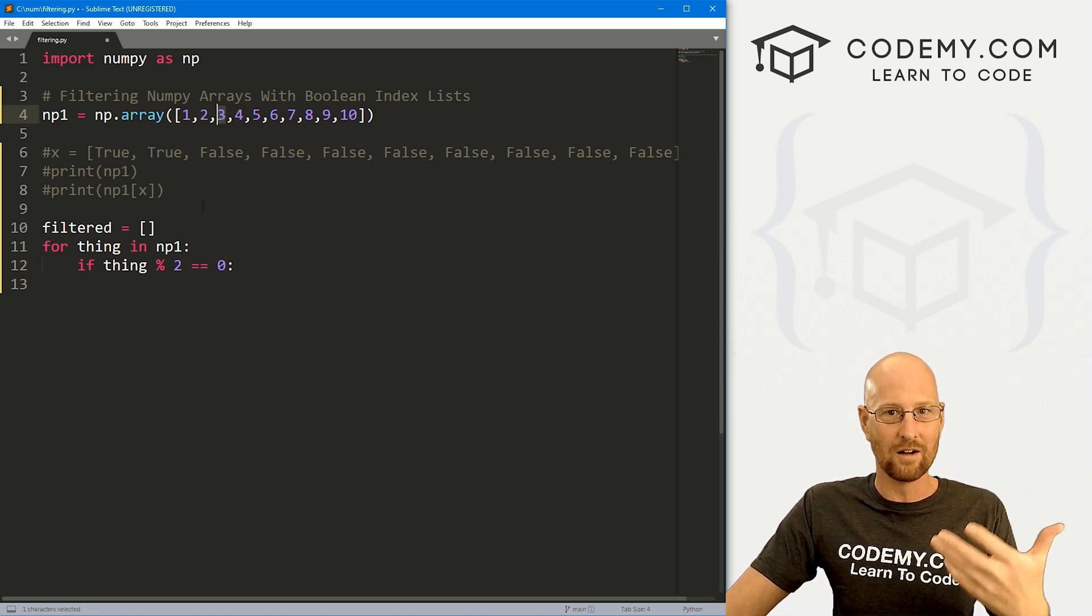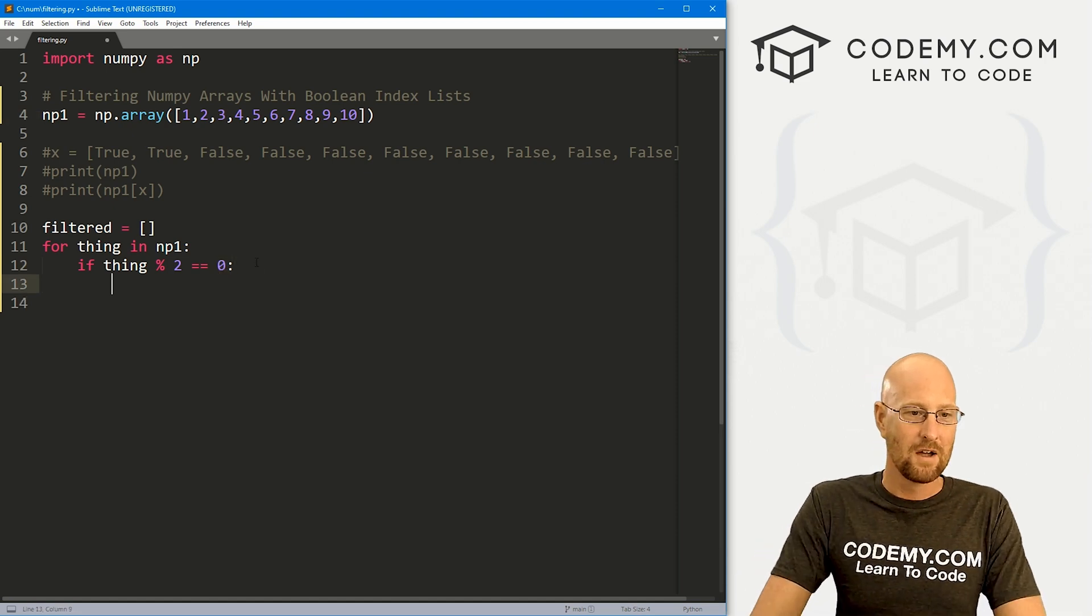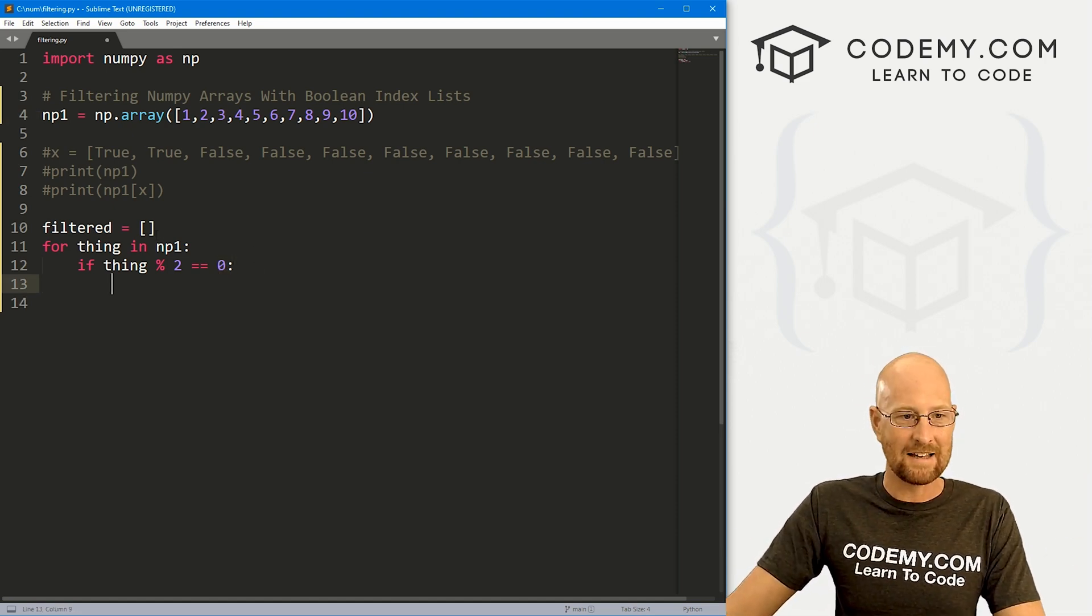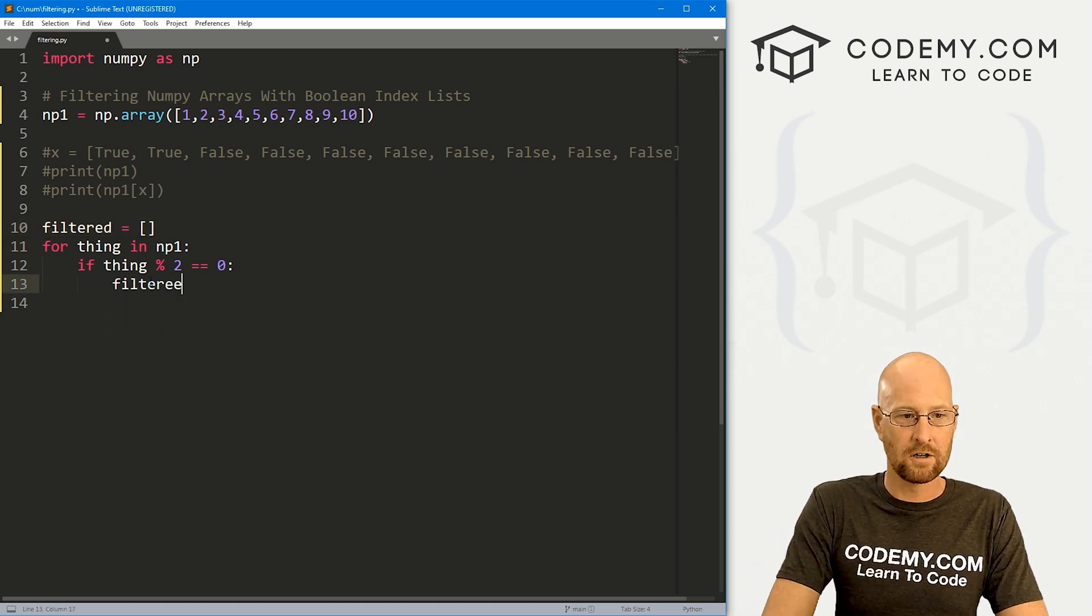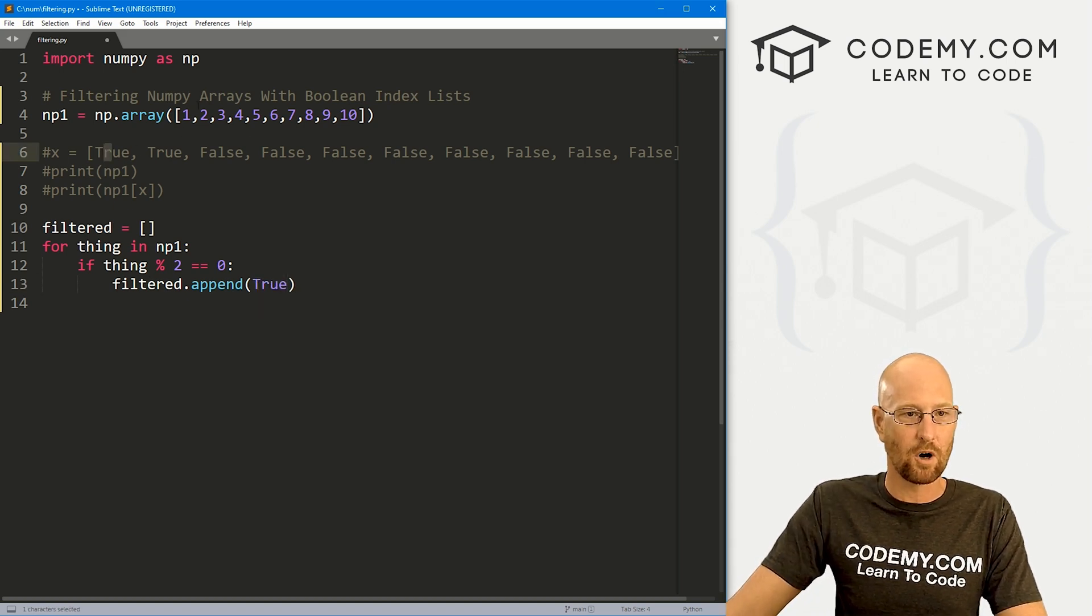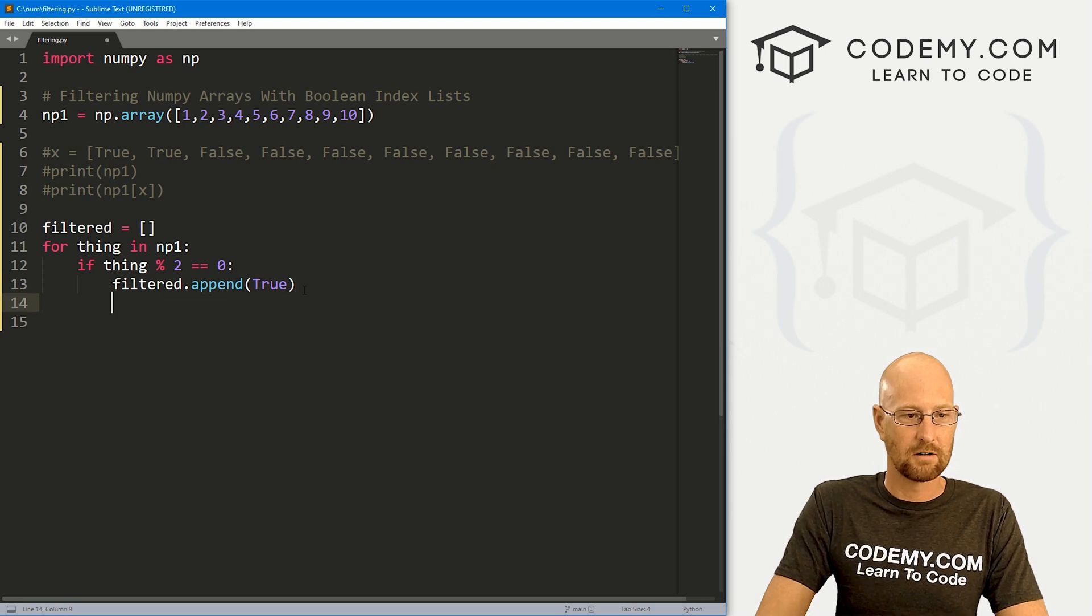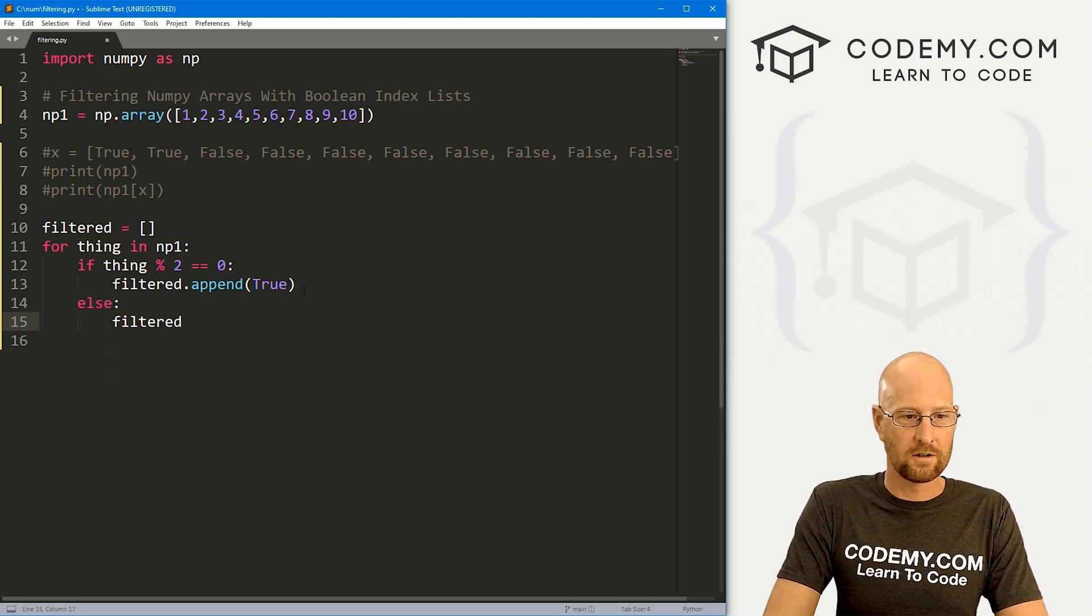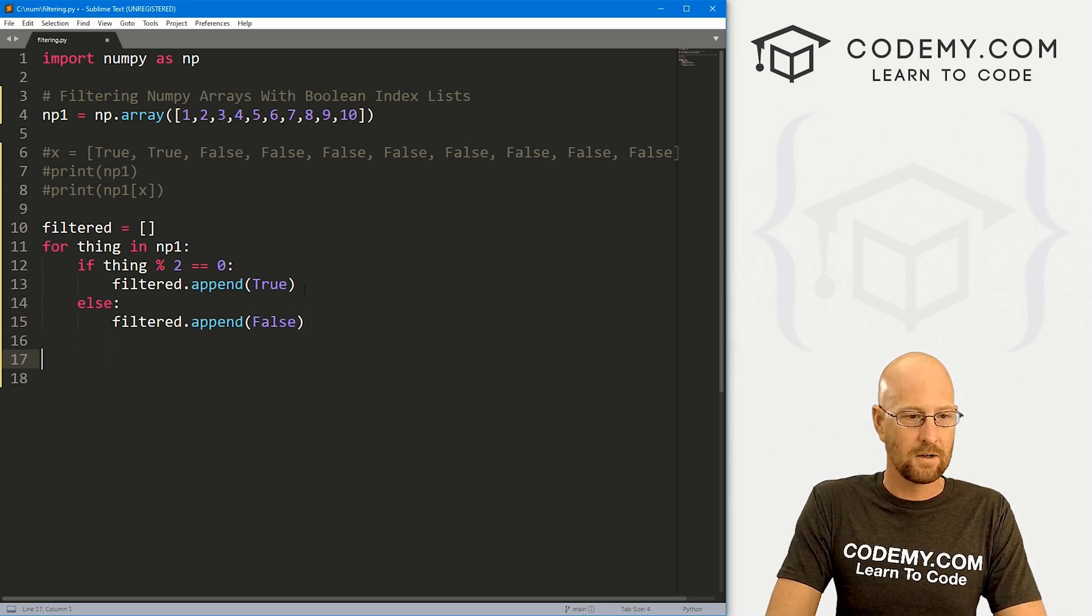So let's say, hey, if thing modulus two equals zero, and we know taking the modulus returns a remainder. So anything with a remainder of zero is an even number. So two divided by two is one with no remainder, zero remainder. Four divided by two is two with zero remainder. Three divided by two is one with one remainder. Well, that's false. So for all the things that are even, we want to append something into filtered. So we want to go filtered.append. And what do we want to append? Well, we want to append true. We want to make one of these trues for all of these even numbers. Else, we want to go filtered.append and we want to append false.